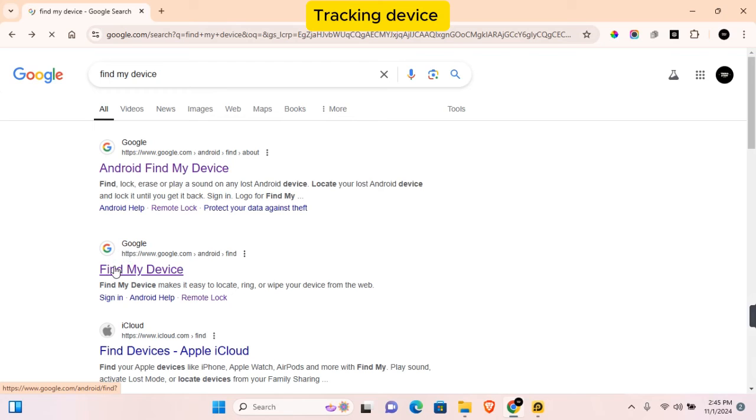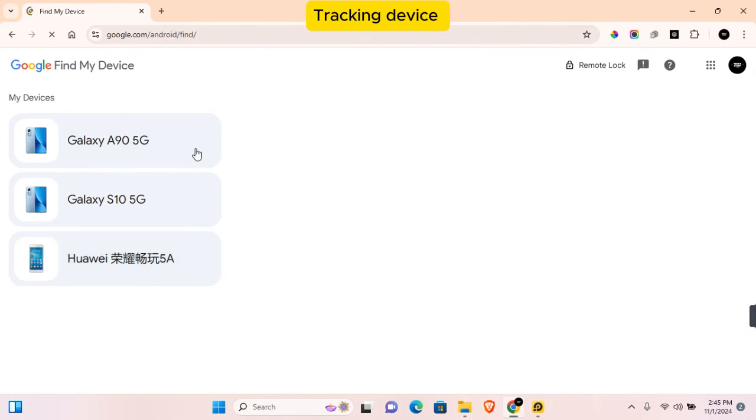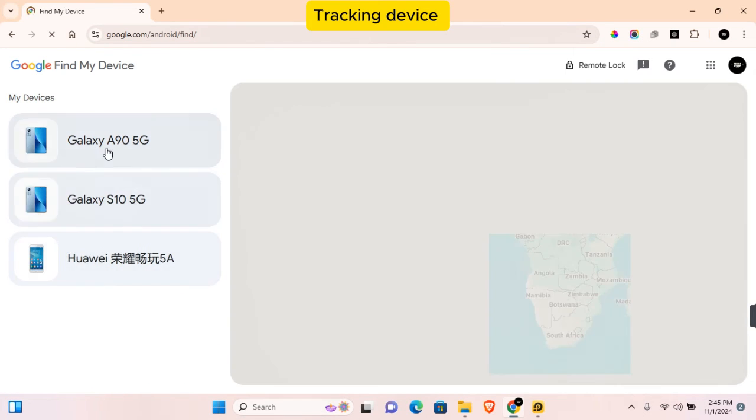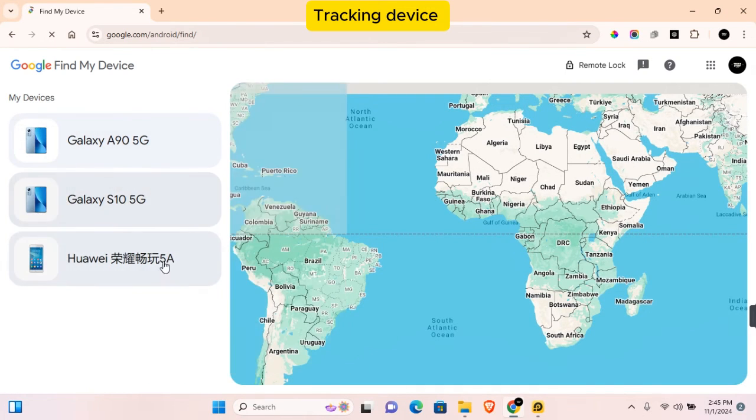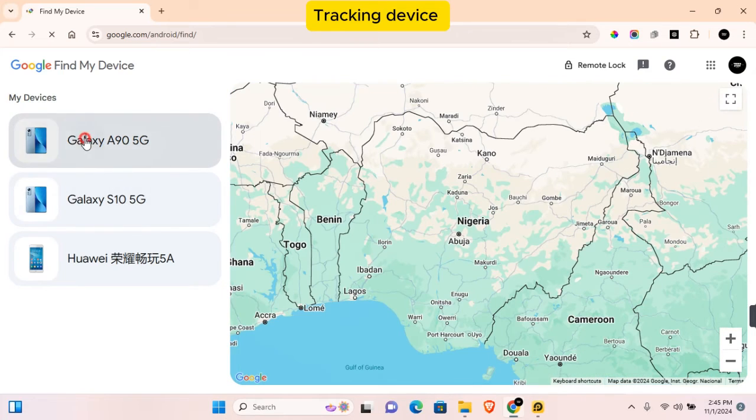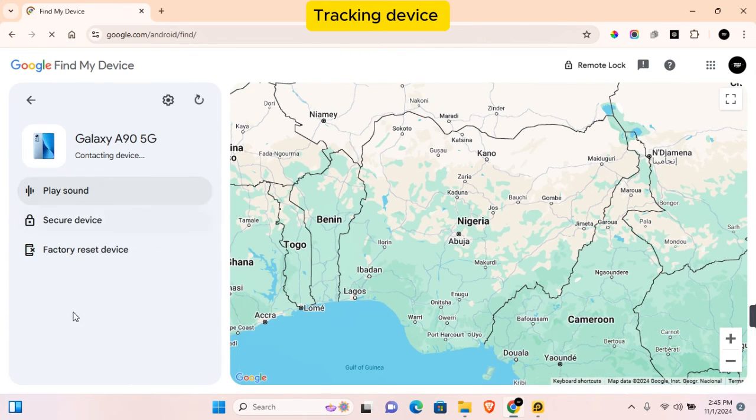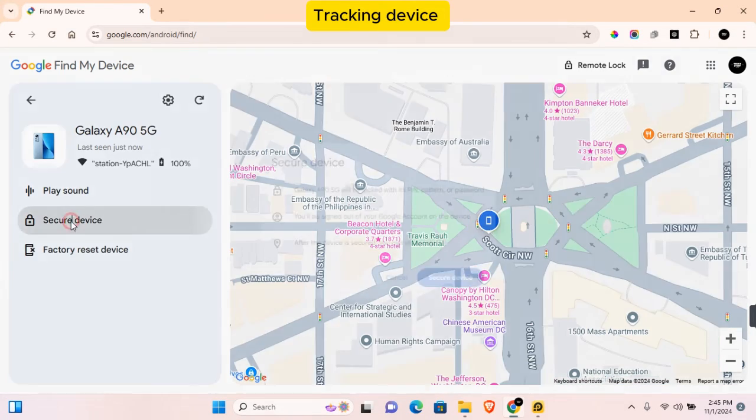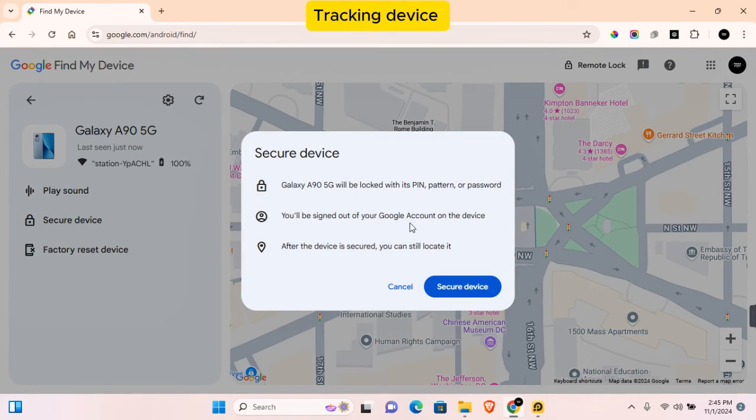Here you're going to see two links. You can click on Android Find My Device or Find My Device. Click on any of these and you'll see all your devices in this section. You can proceed to click on the device and then secure your device.